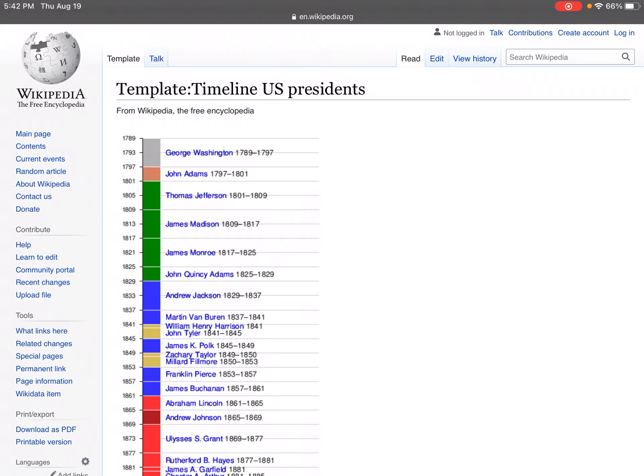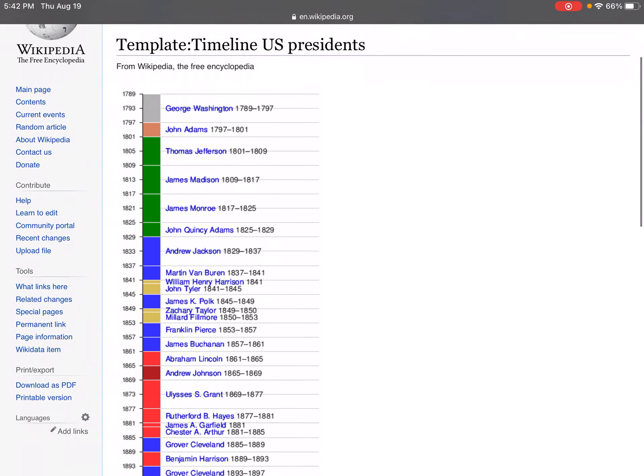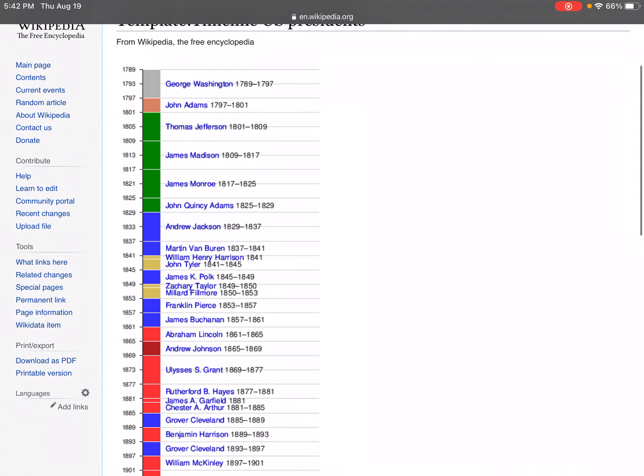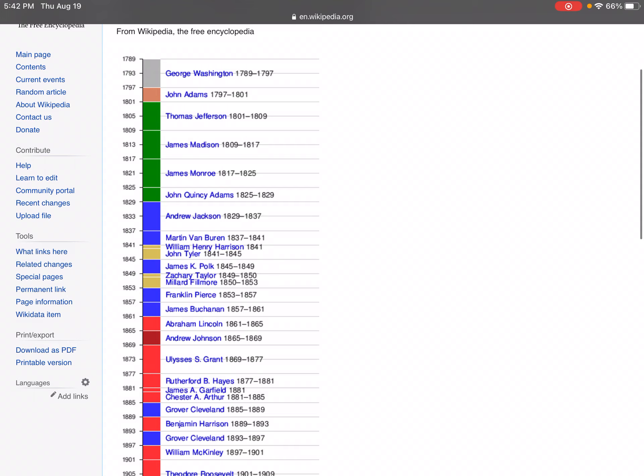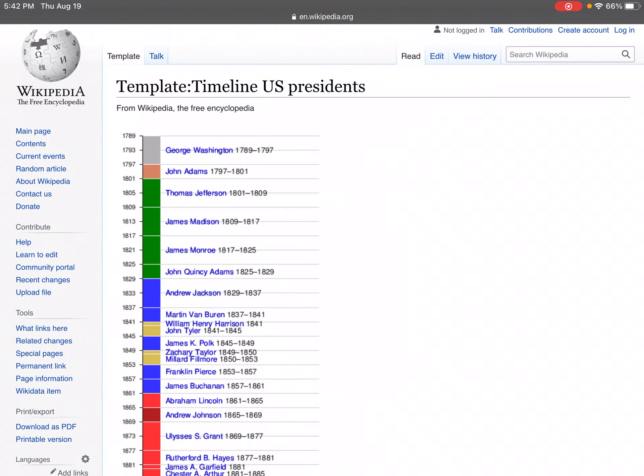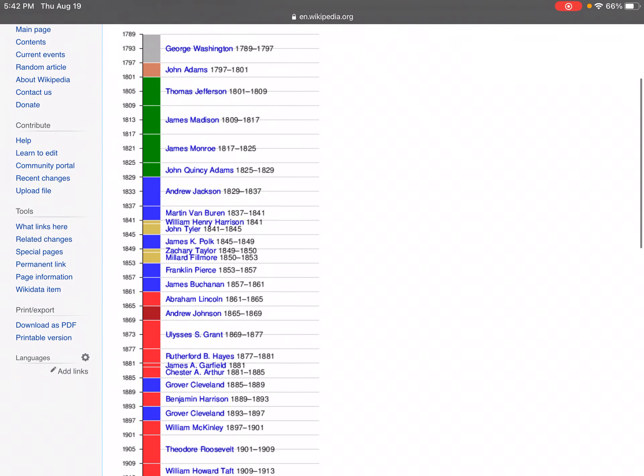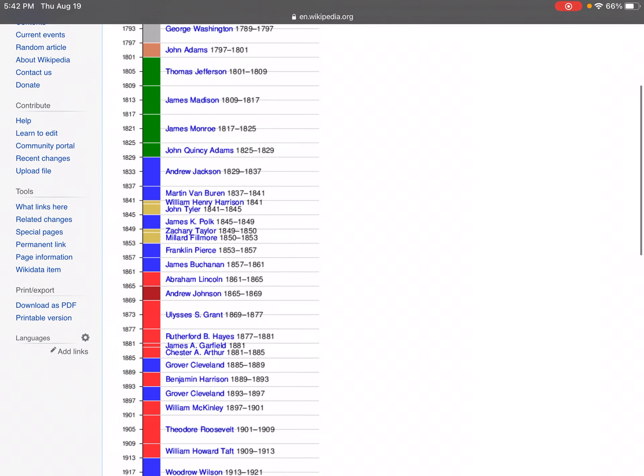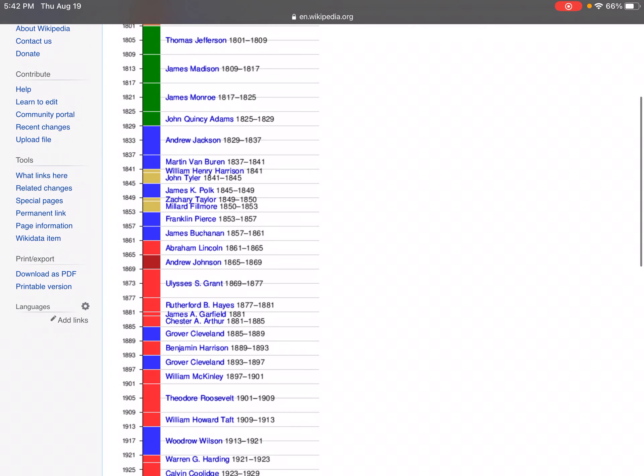If you look at this, you can see that in the beginning, presidents typically served two terms. One, two, three, four, five, out of the first seven presidents served two terms.